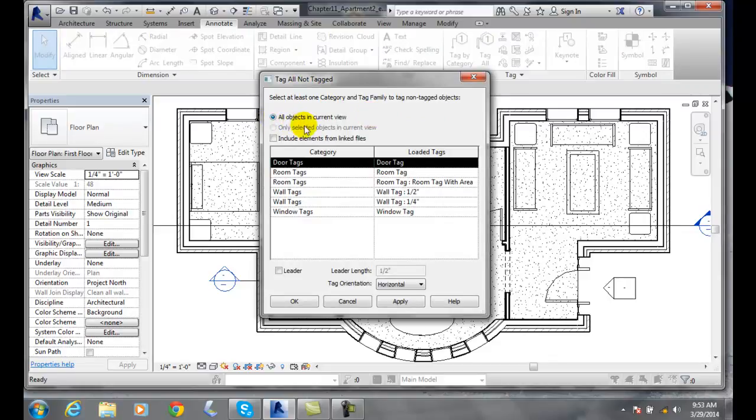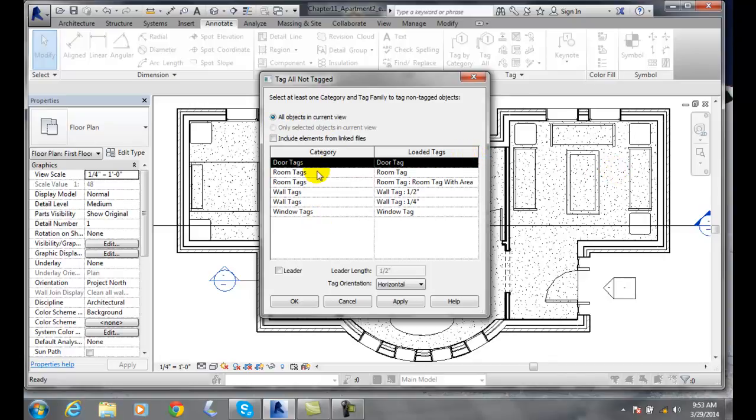By default, it will select all objects in the current view, so everything that's in this view will get a tag. However, it's only going to tag the tags that are loaded at the time. If it's not loaded, you're going to have to go back and load the tags.